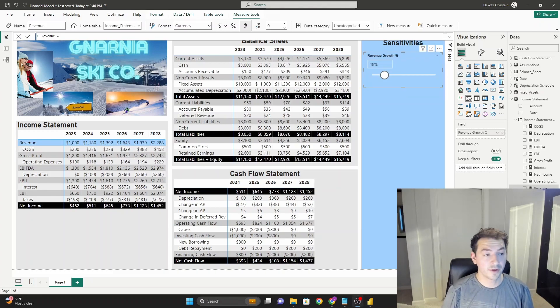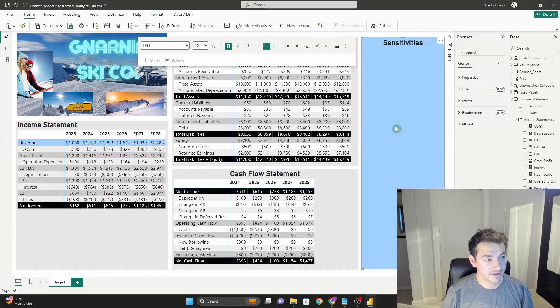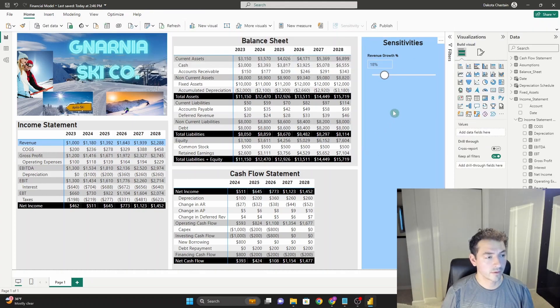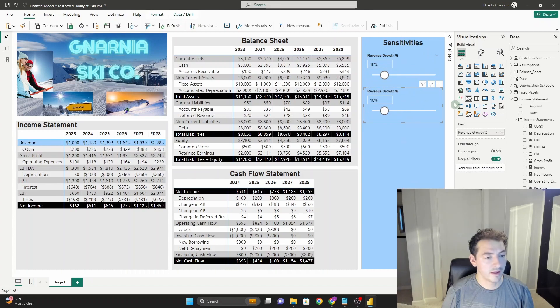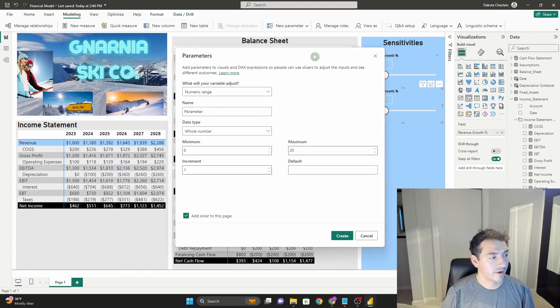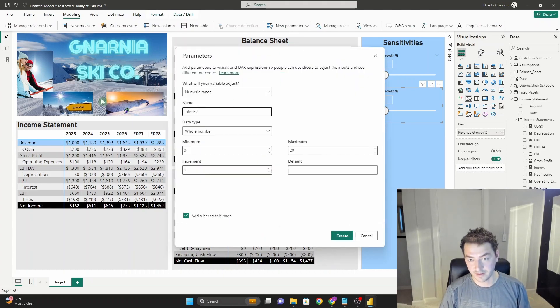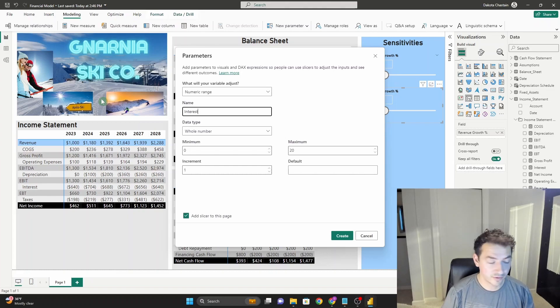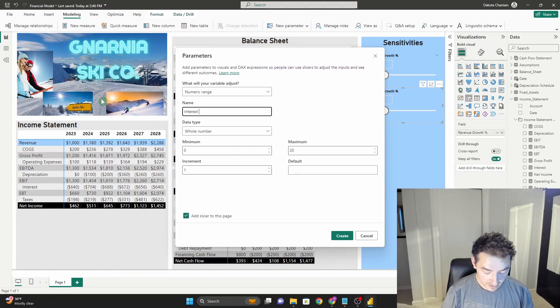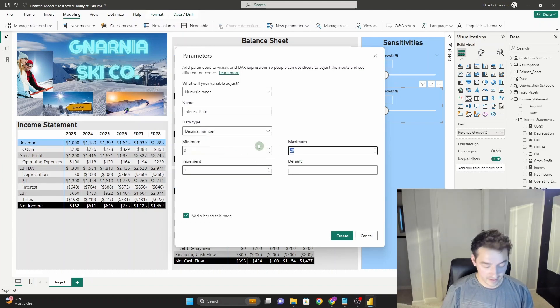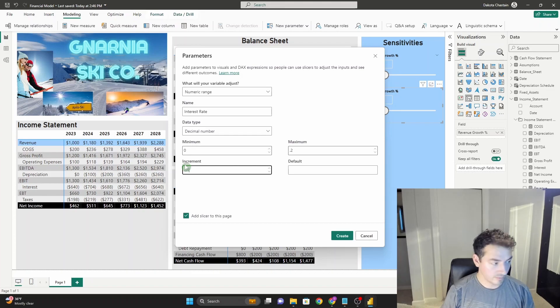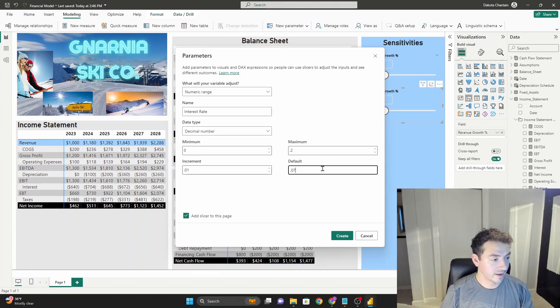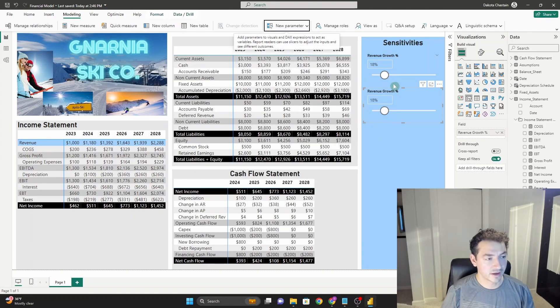Now you're probably thinking we could do a ton of different sensitivities for our model here. Let's make another one the exact same way we made the first one. Let's do a new parameter, numeric range. This one's going to be called our interest rate, because we had debt financing to finance some of our new projects, that new chairlift for Narnia Ski Company. This one's going to be called interest rate, decimal number, and I'll set the ceiling at 20%. Hopefully we're not getting financing for 20%. The increment will be 1%, and the default will be a clean 7%.